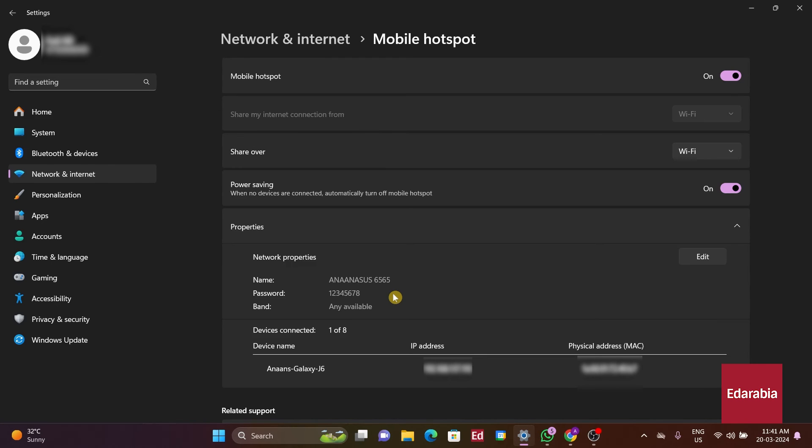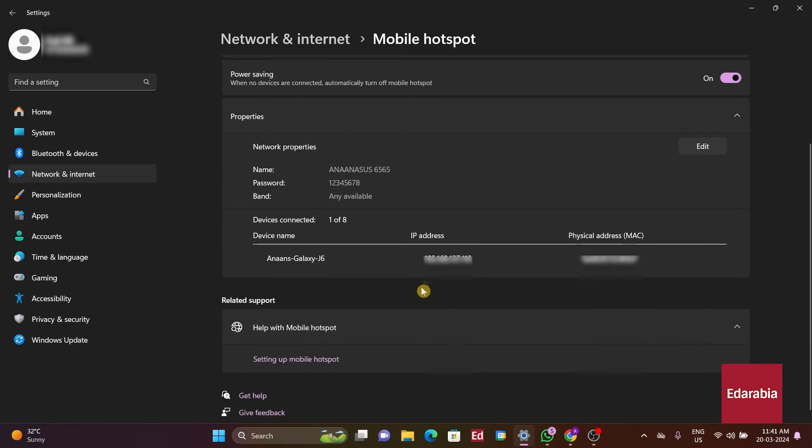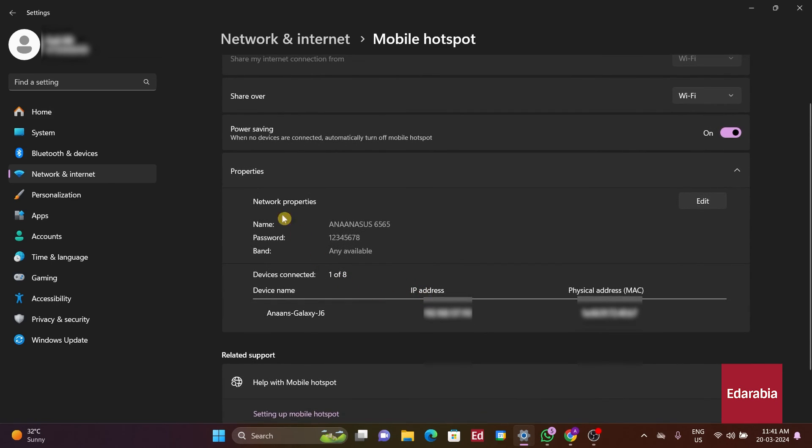Another important detail to note is the IP address associated with connected devices. This allows identification of which devices are linked to the Wi-Fi hotspot, along with their respective MAC addresses. This comprehensive setup process enables the creation of a Wi-Fi hotspot on the Windows 11 operating system.